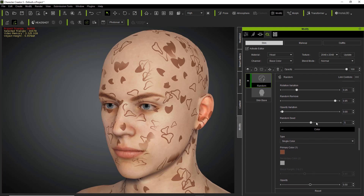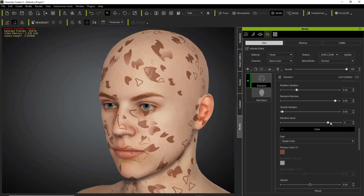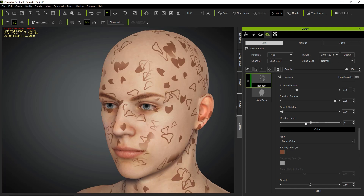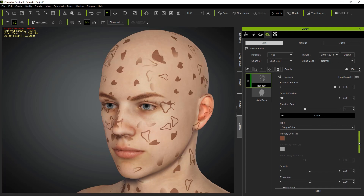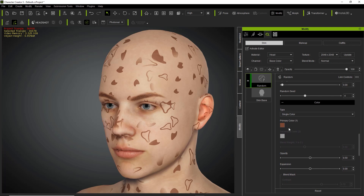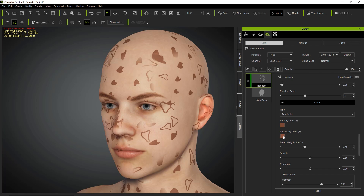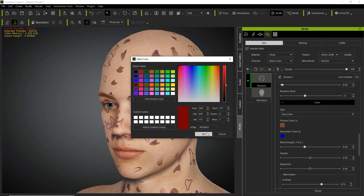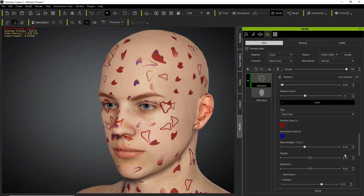Random seeds control where patterns are placed on the face. Down here we have the option for two different colors. We can change from a single color to duo colors. Change the secondary color to something like blue and the primary color to something like red. You can see the blues and reds, and we can adjust the blend weight — more blues or more reds depending on what you want.